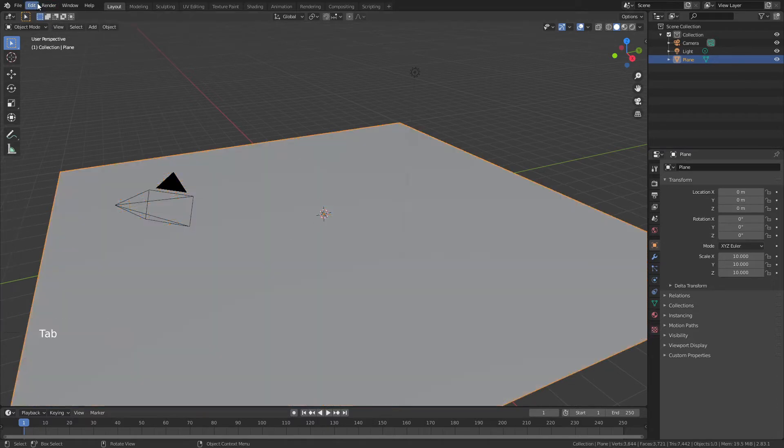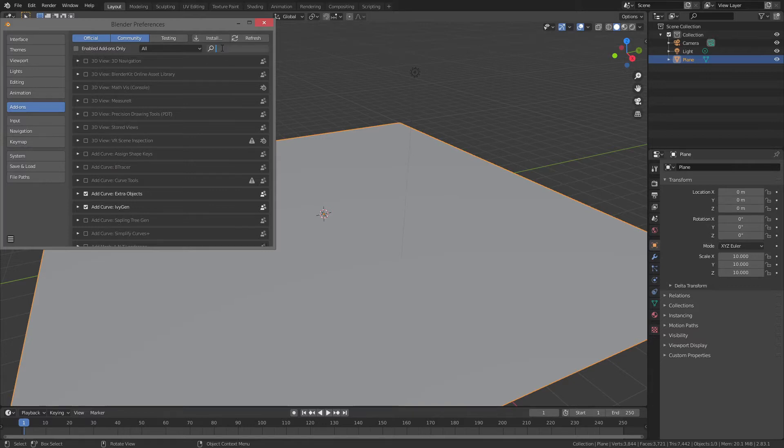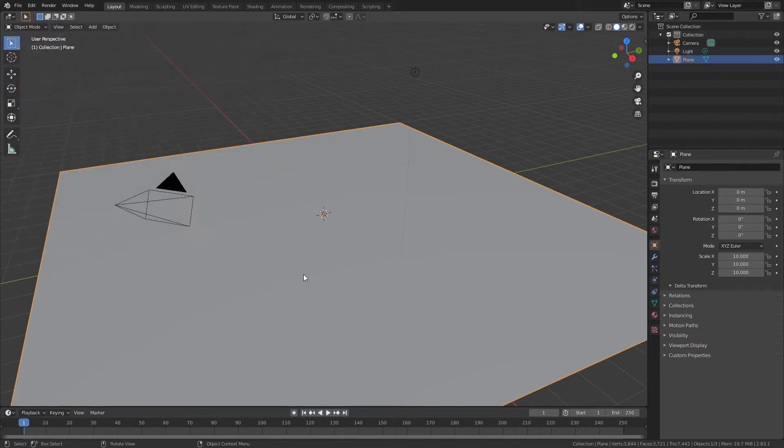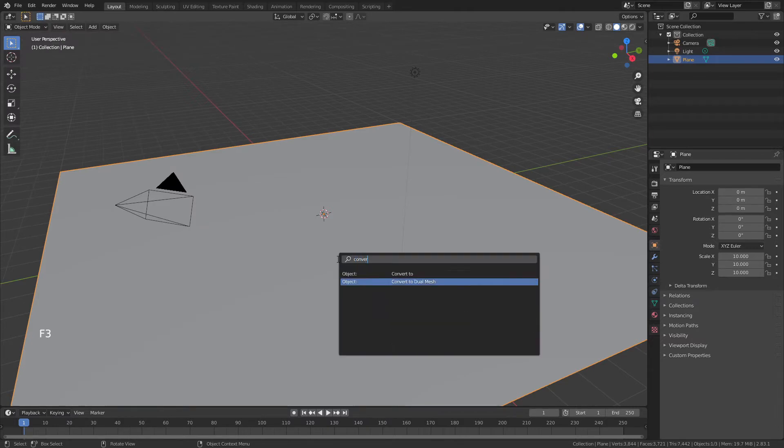Tab back out of edit mode, come to edit, preferences, add-ons, and make sure that you have the tissue add-on installed. Once that's done, hit F3, and we're going to look for convert to dual mesh. This is just how you make the graphene very quickly.